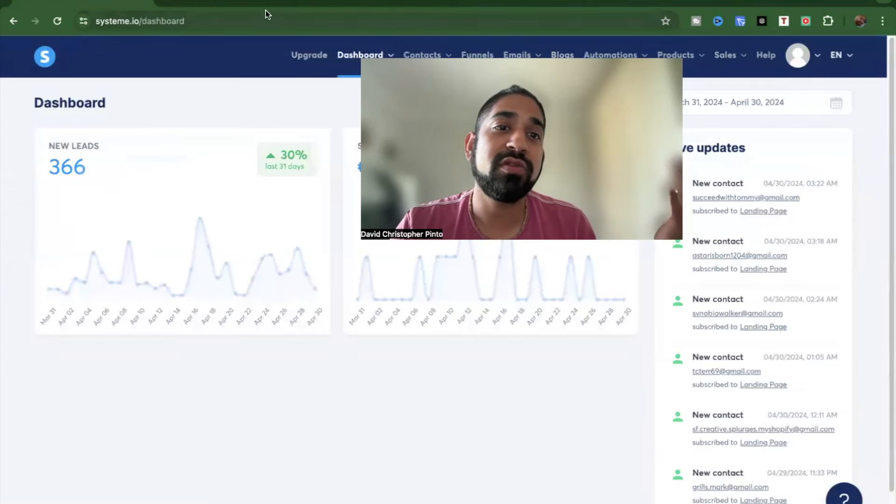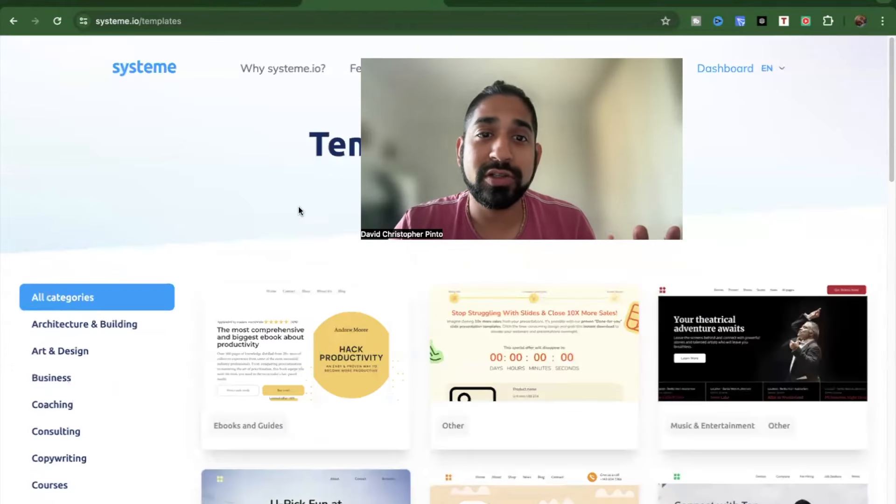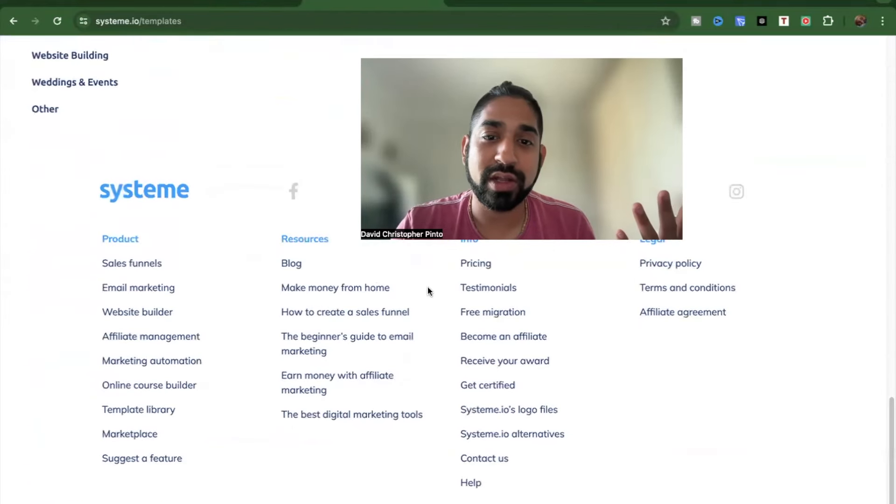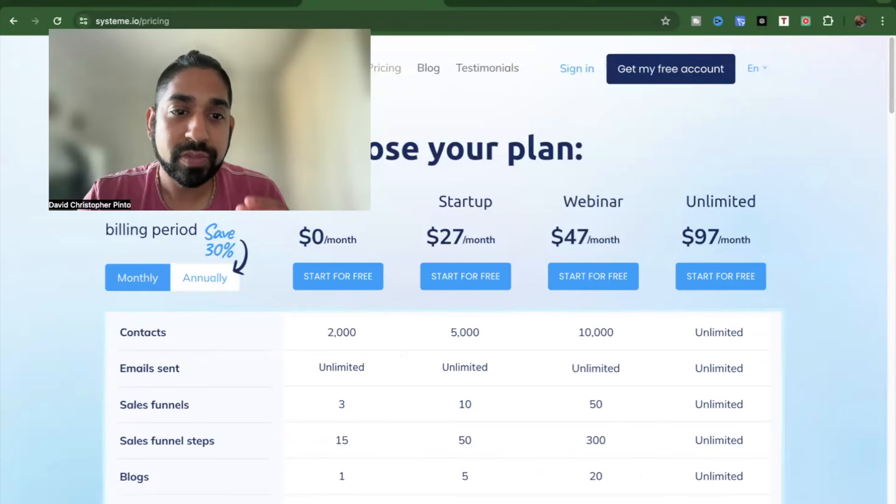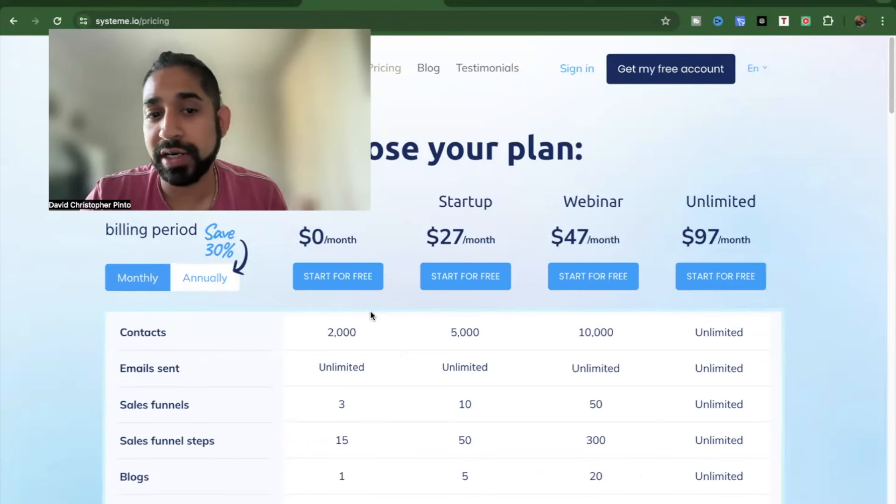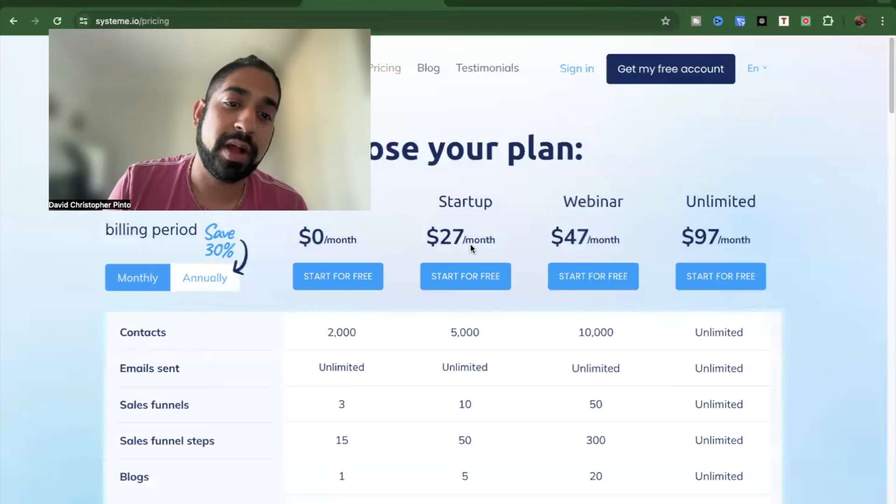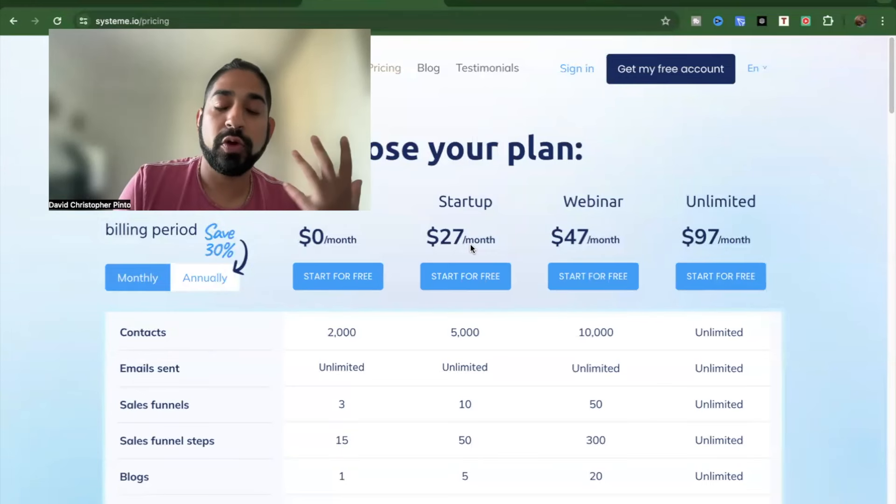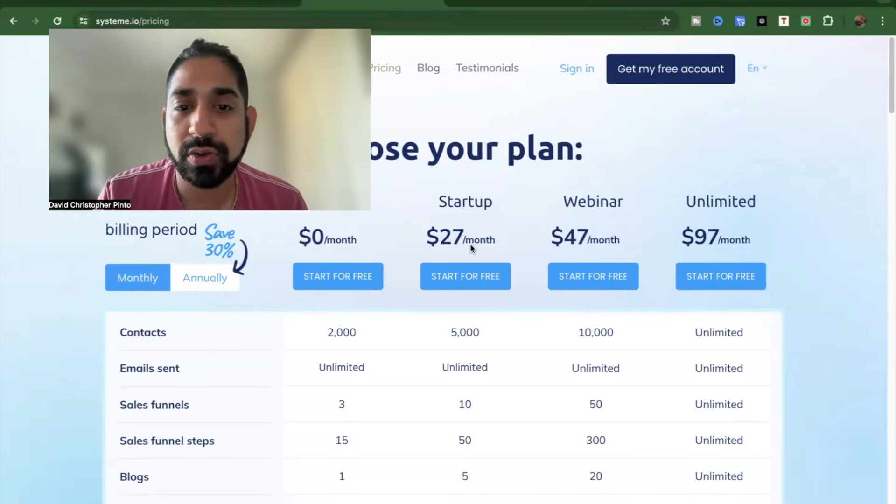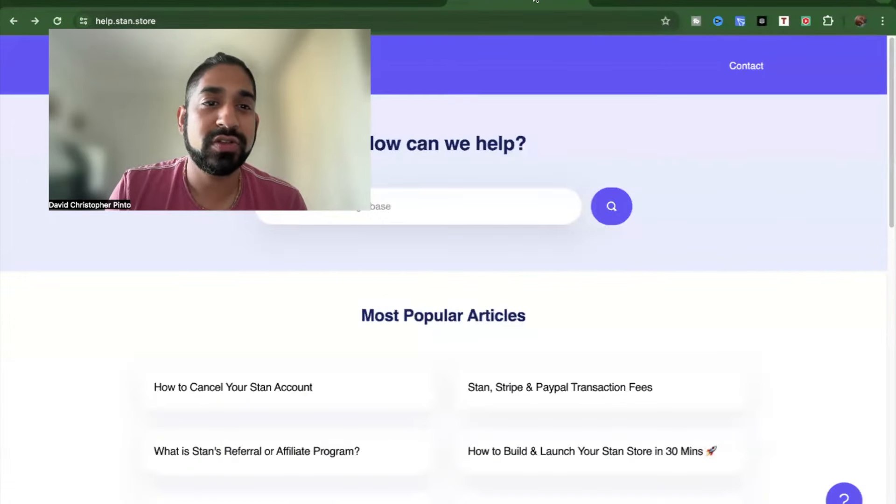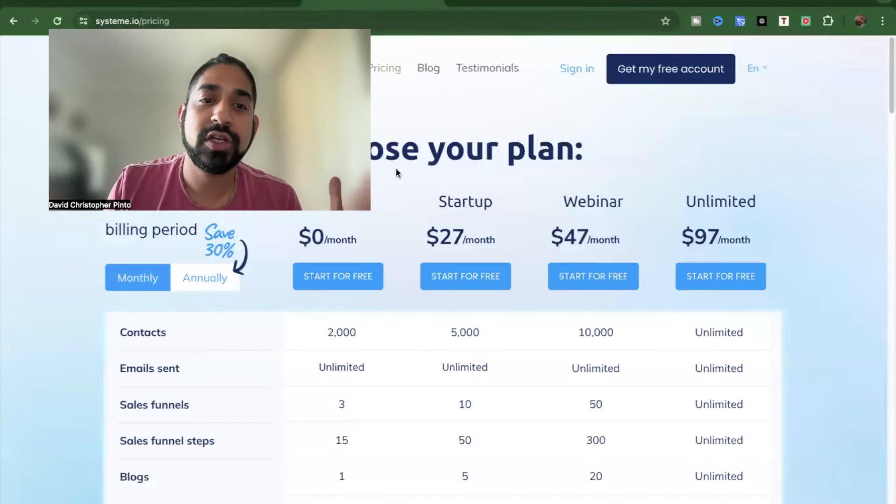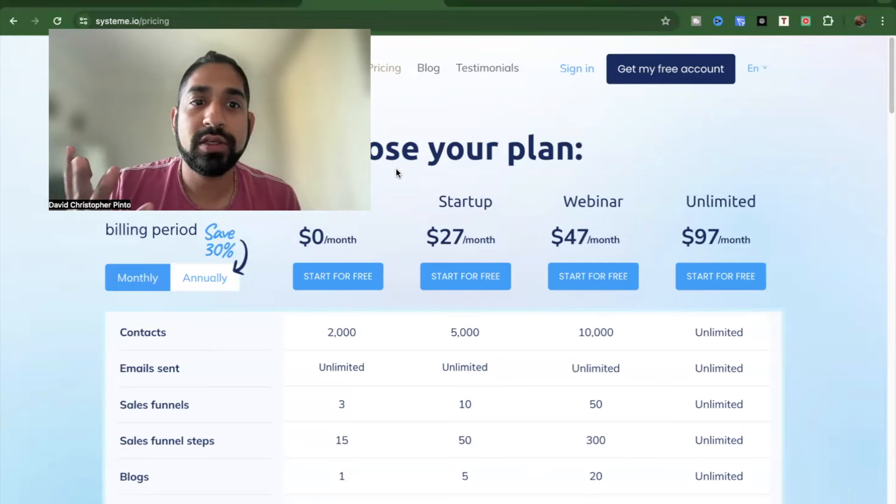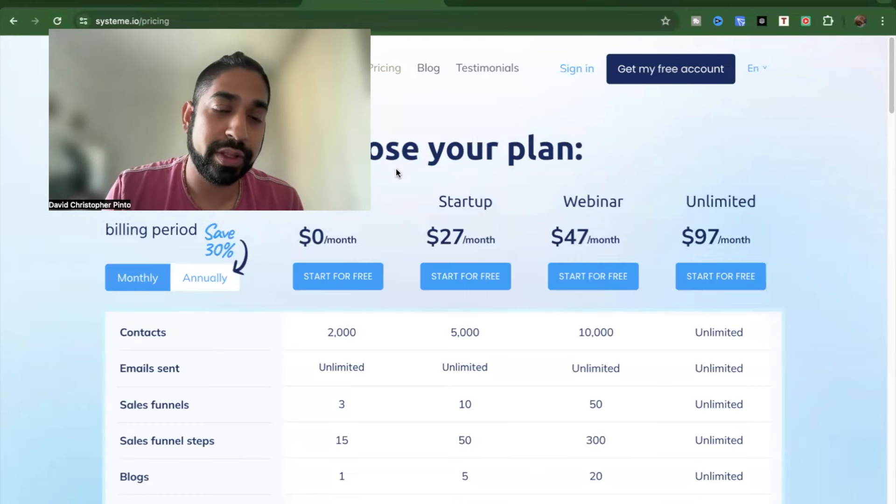Now in terms of the pricing, I believe that system.io is better just because when you do get started, in fact let's go to pricing, you'll see that it is zero to get started, it's absolutely free to get started. And then it would cost you $27 a month if you want to have multiple automations in place and so on and so forth. With StanStore, so it's about $30 as well. So pricing wise you're on the same page.